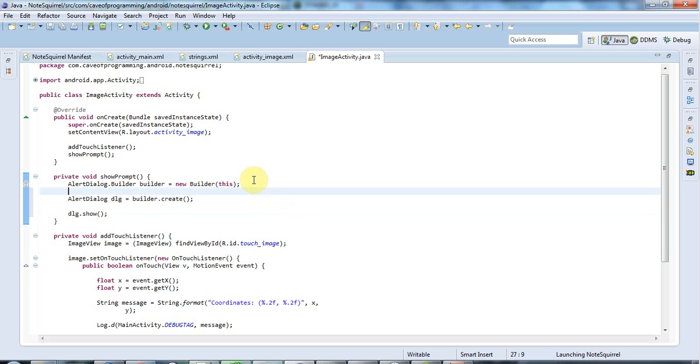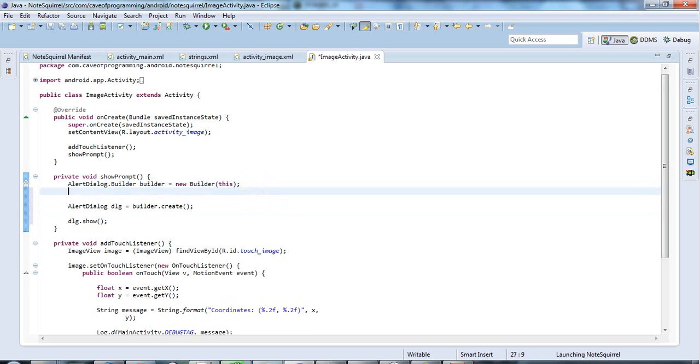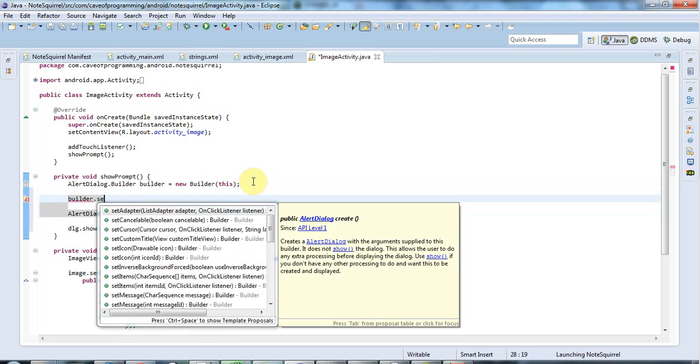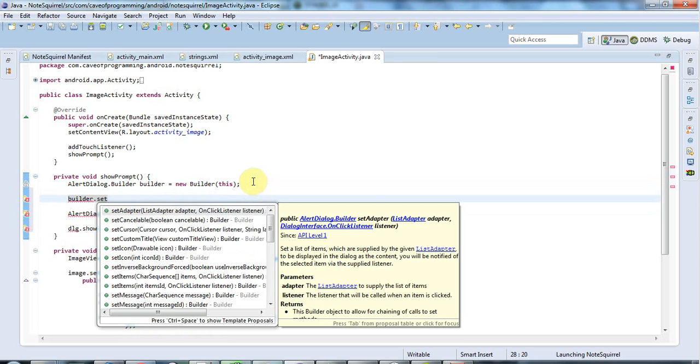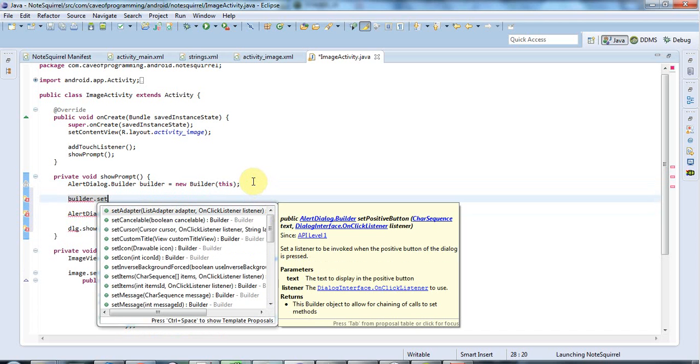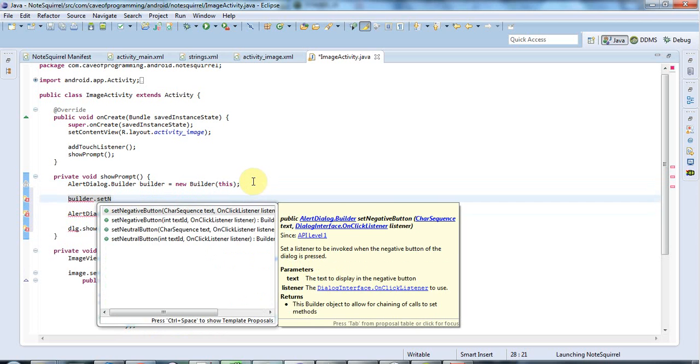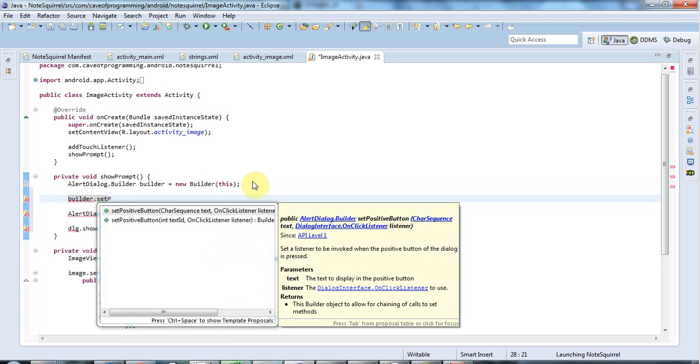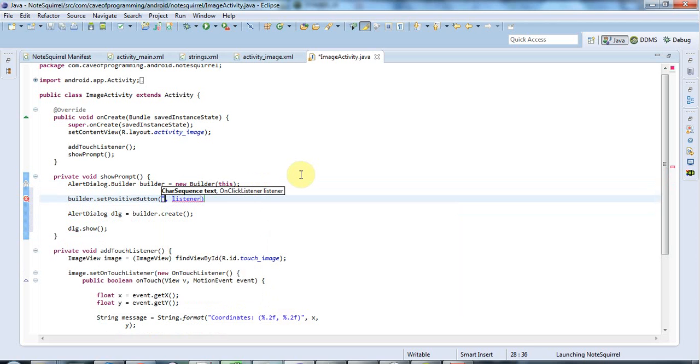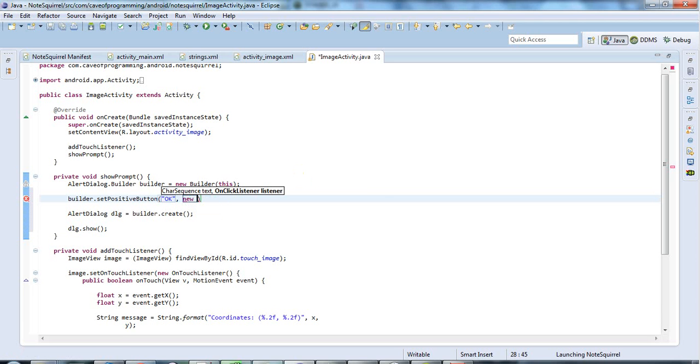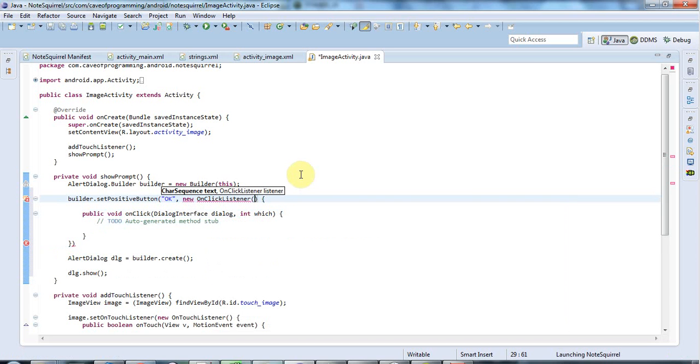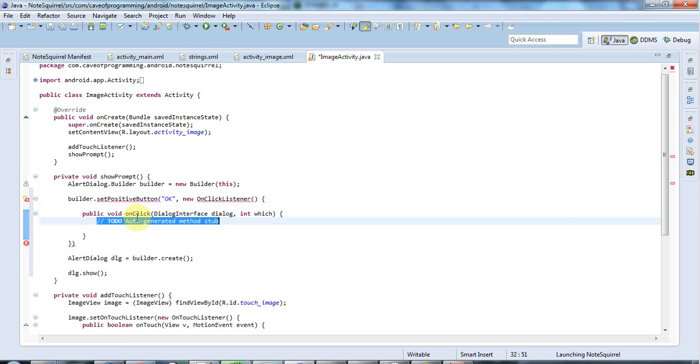And now here I want to set a few options. So I want to set builder dot set positive button. And this, if you do set positive button, there's set positive button and also set negative button. And a positive button adds like an OK button. And a negative button, like a cancel button basically. So I'll use that. And I need some text here for the button. So I'm just going to put OK. So they're going to click OK to confirm that they've read this. And here I need an onClickListener. So I'm going to type new onClickListener. And this dialog interface dot onClickListener, this code is going to run in this method of this class.